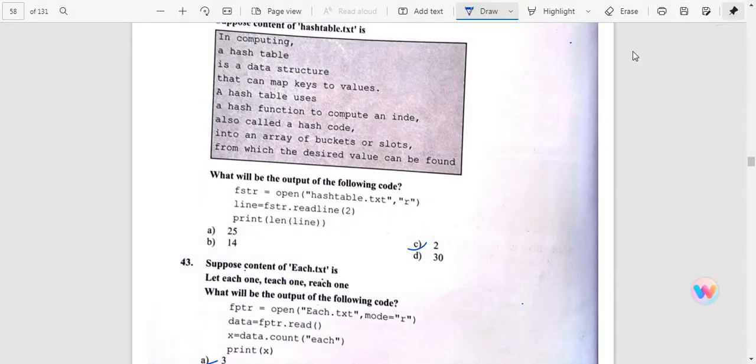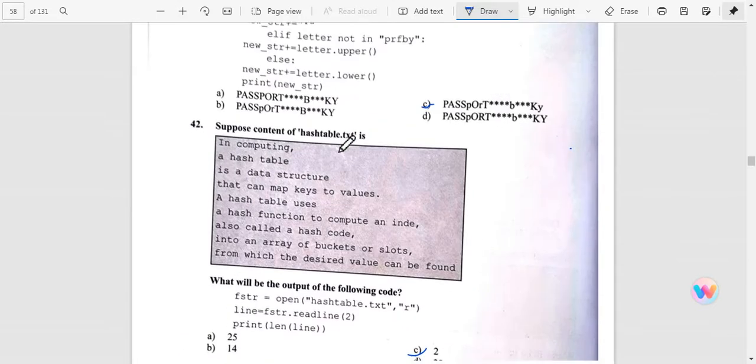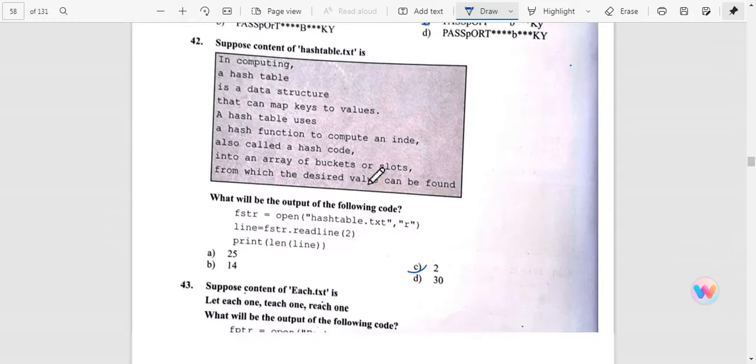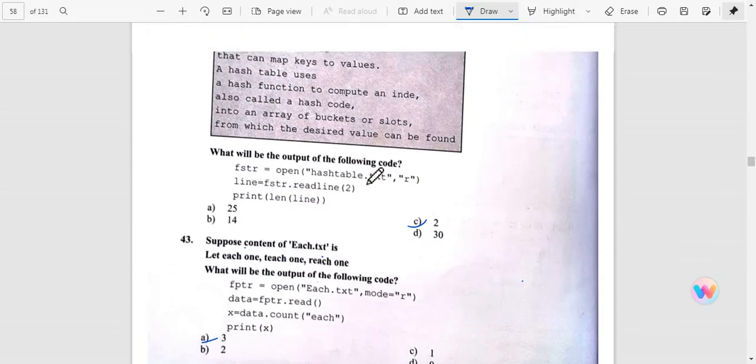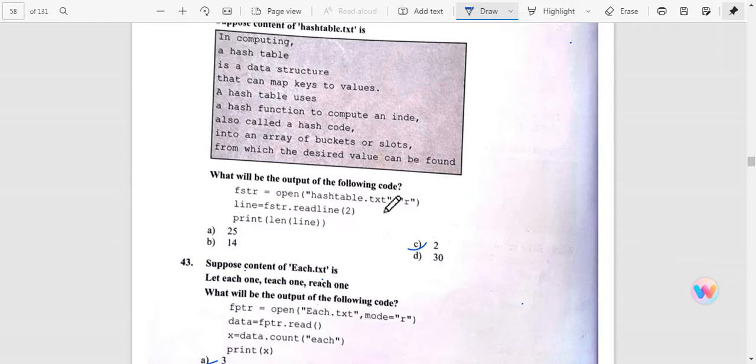Hello dear students, today we are studying Term 1 Practice Quiz questions. Question number 42: we have a hash table, so what will be the output of hash table.text line numbers 2? This is the length of 2.